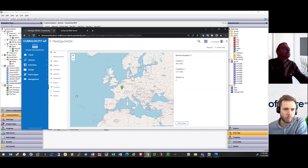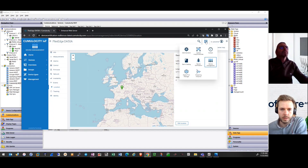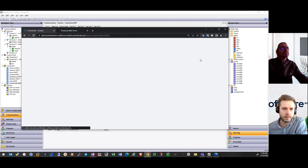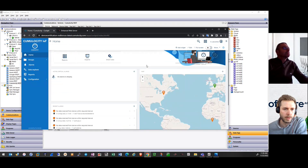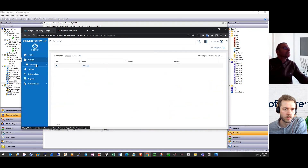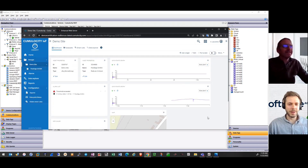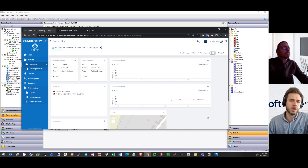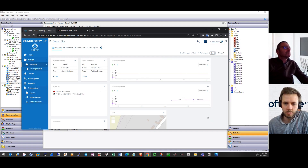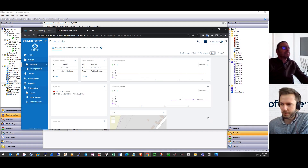Let's look at more analysis — what you can do with this data on Cumulocity. If you navigate at the top right with the navigation menu entry to the cockpit, we can look at the dashboard for the device. In the group — I think we named it Demo Site — here we can see the dashboard overview for the DA50 device. On the group level we see the data flowing in for the last minute and also for the last hour, as well as an alarm list.